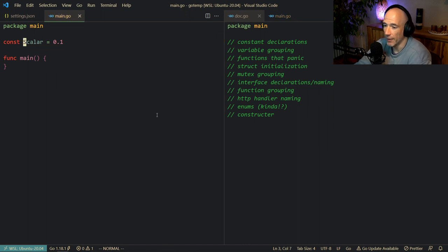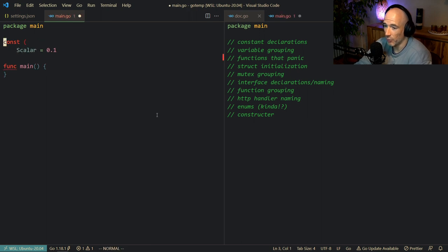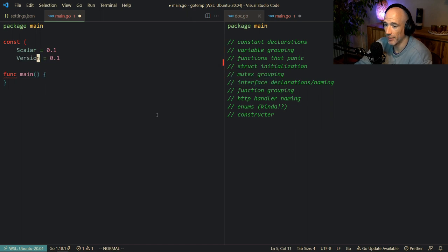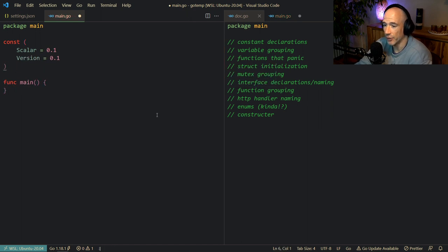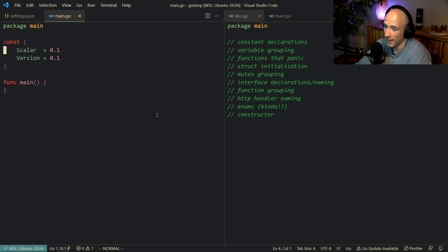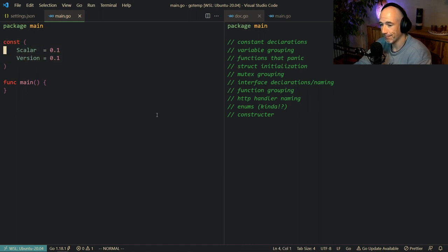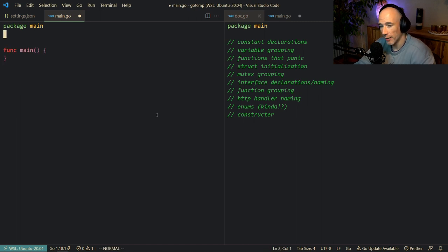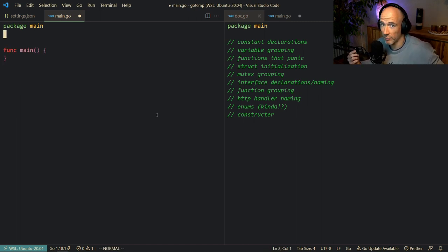Of course, if you want to export a constant, then you capitalize the first letter. And if you want to have multiple constants — for example, a version — you need to group them at the top of your file into a const block with parentheses. The reason I'm covering this is that a lot of people are still using fully capitalized constants.